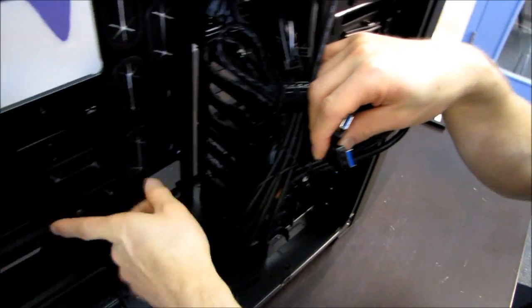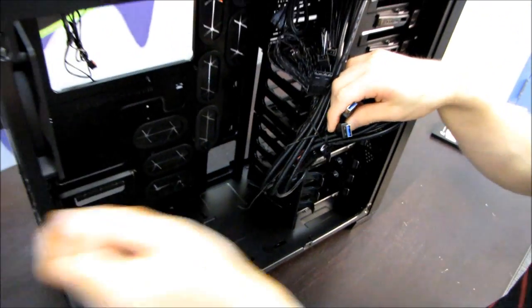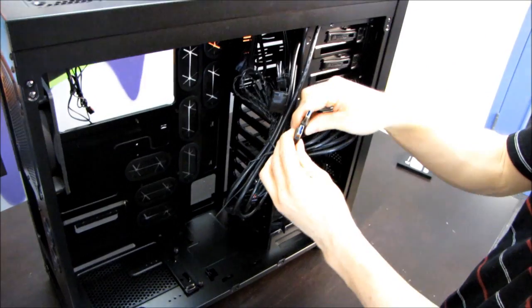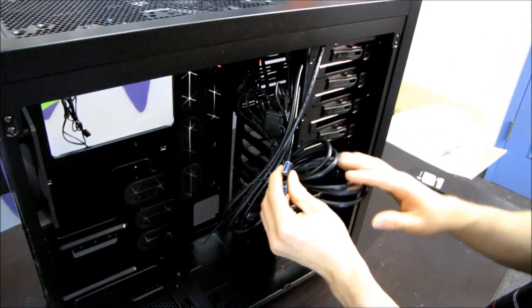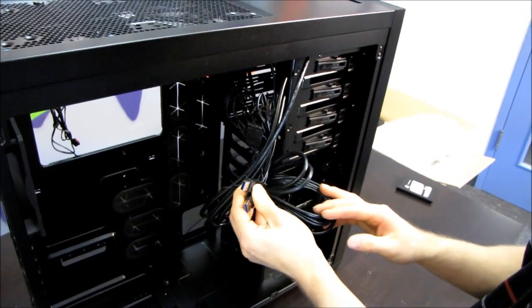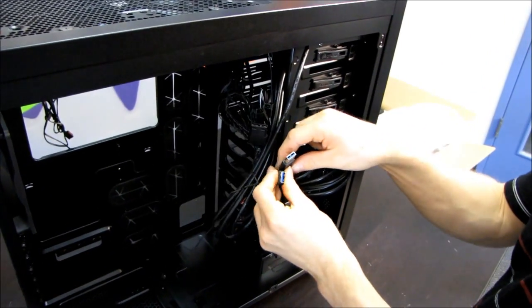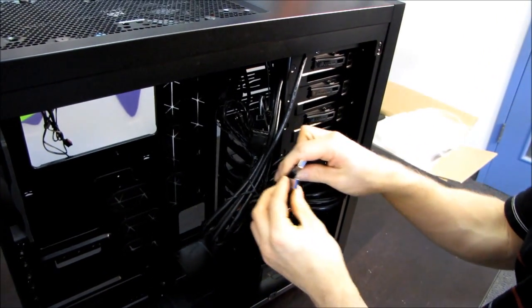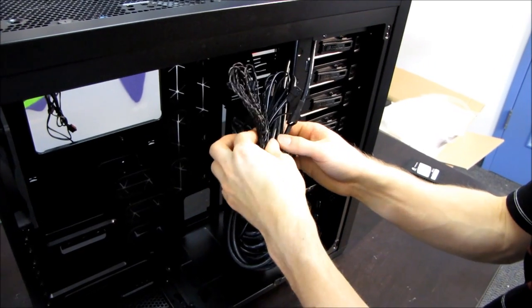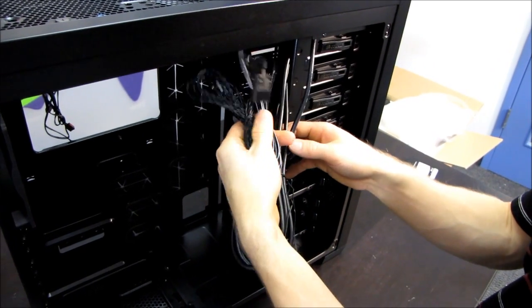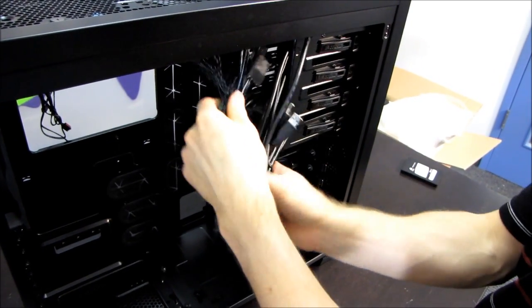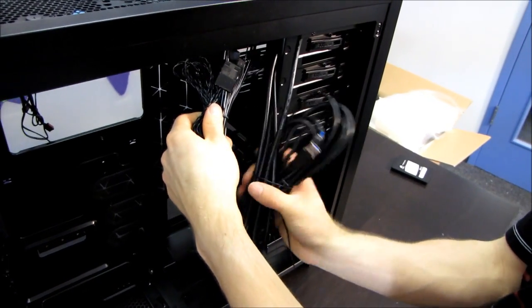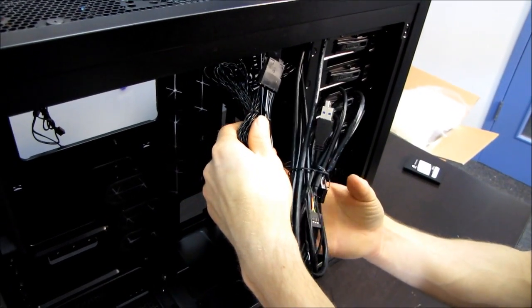You can see the way the USB 3 works is via running out the back of the case and plugging into the back of the I/O shield. Although I would expect adapters to be available fairly shortly so that you can use those brand new fancy internal headers with your brand new fancy case.